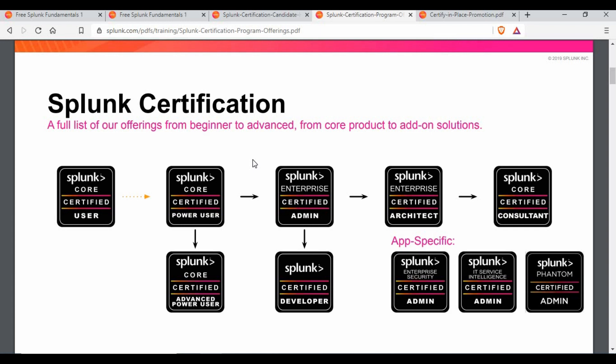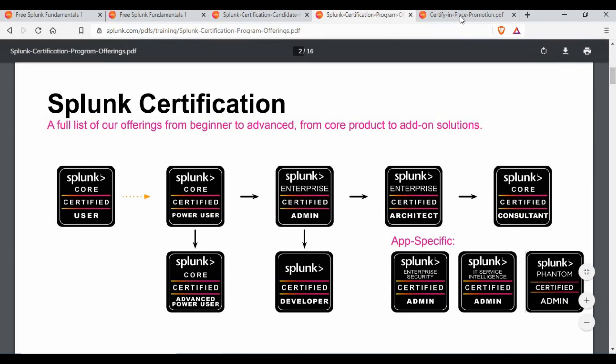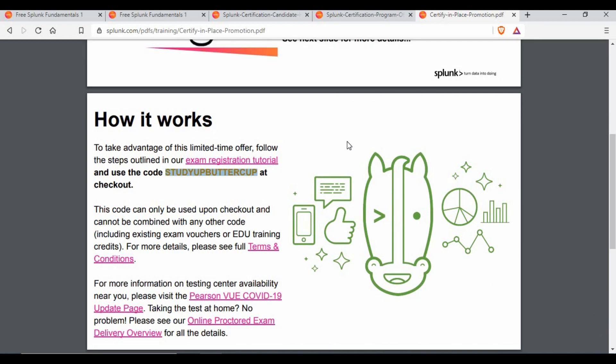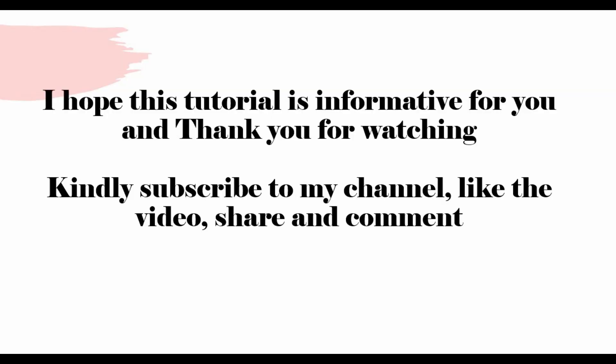That is why I made this video — to share this short information on how to make use of this offer and how to get into Splunk certification and your Splunk role. I will also continue uploading videos about my Splunk experience and learning, so you can make use of those as well. I hope this short information was informative. Thank you for watching — please subscribe, like, share, and comment.